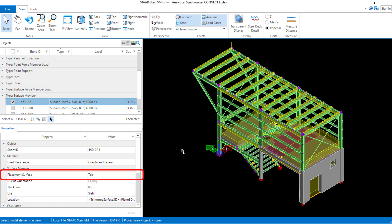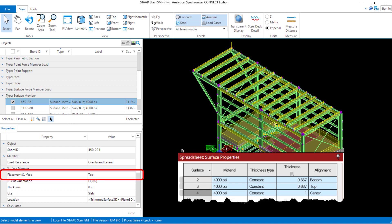The last property we're going to take a look at for the currently selected surface is the placement surface parameter in our repository. In the STAAD.Pro physical modeler, you can specify the alignment of any surface that you create, and your options are top, bottom, or center. The alignment parameter will align the nodes corresponding with the edges of that surface to either the top, middle, or bottom of that surface area to make sure that it is modeled in the correct location.